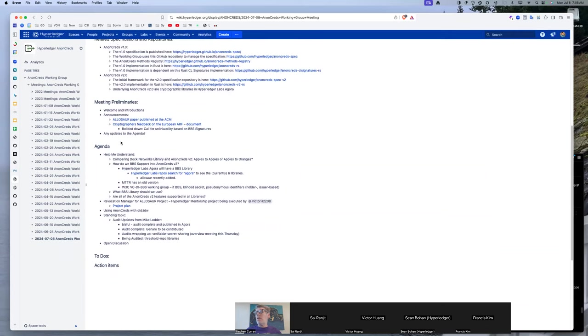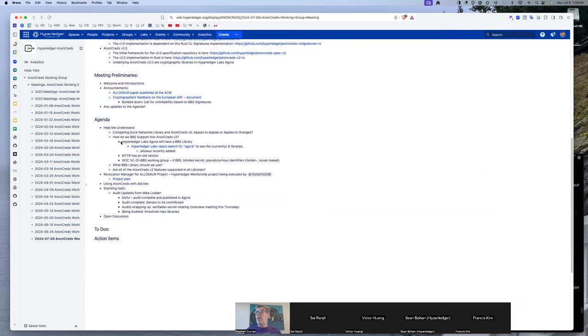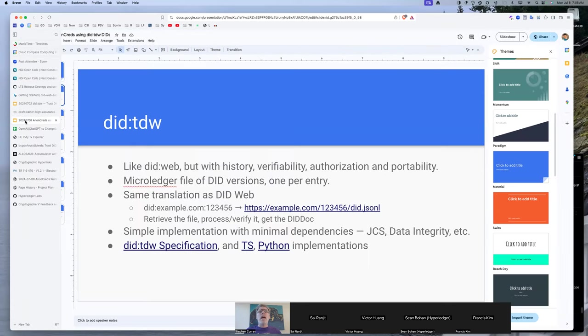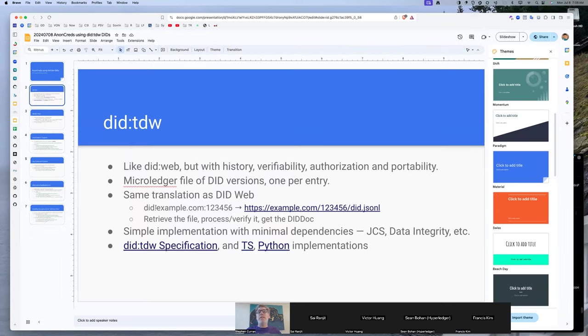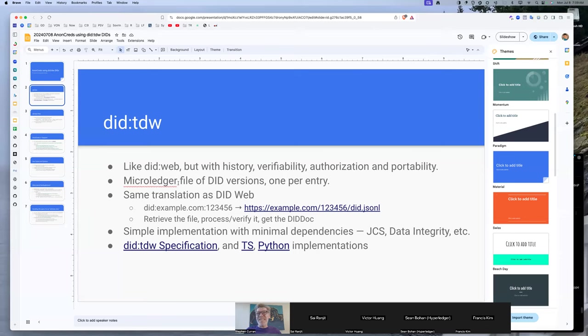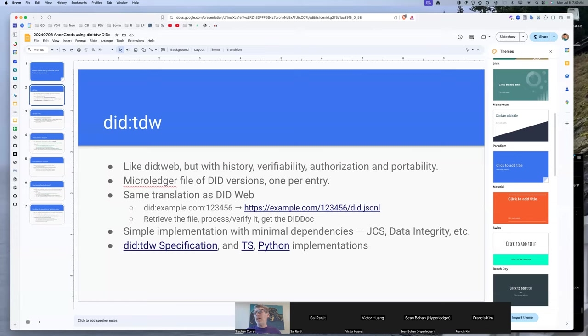Did TDW, are we using some of the features of the Keri? Yes, yes, it does. So did TDW, I'm presenting tomorrow at the CCG, the credentials community group at the W3C. If you're interested in did TDW itself, this was more about did TDW from the concept of AnonCreds. Did TDW is a way to do did web placement of files, so it's self-published, but with history and verifiability and basically a number of the features of Keri.